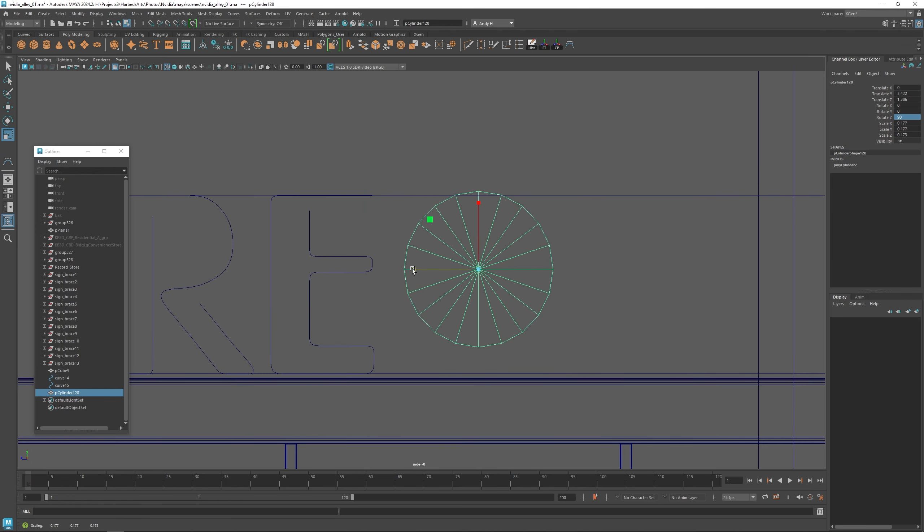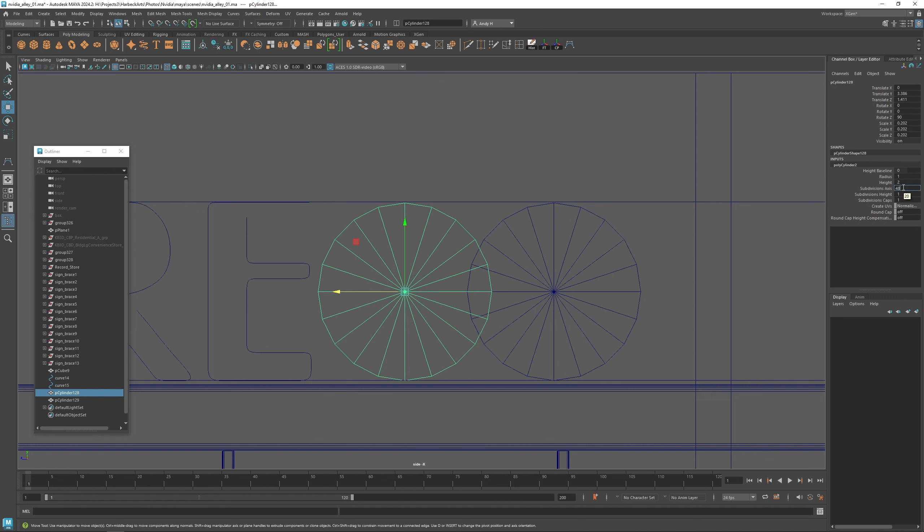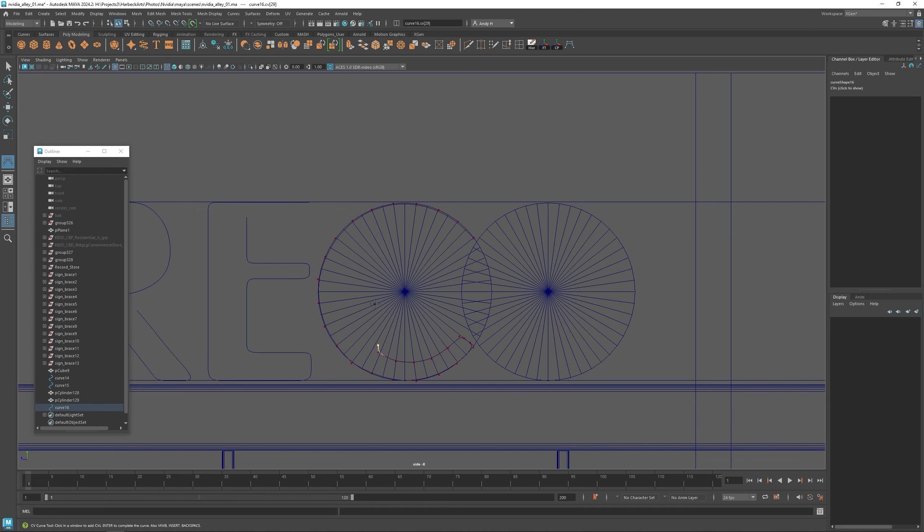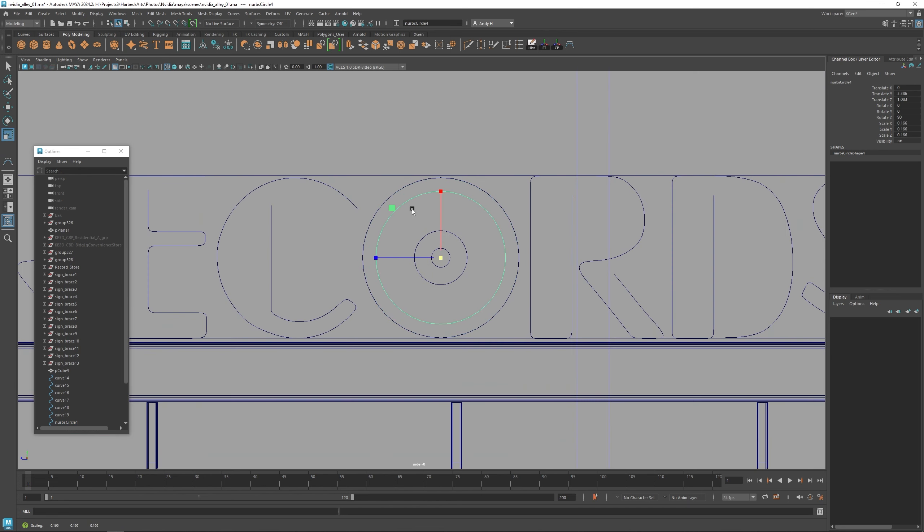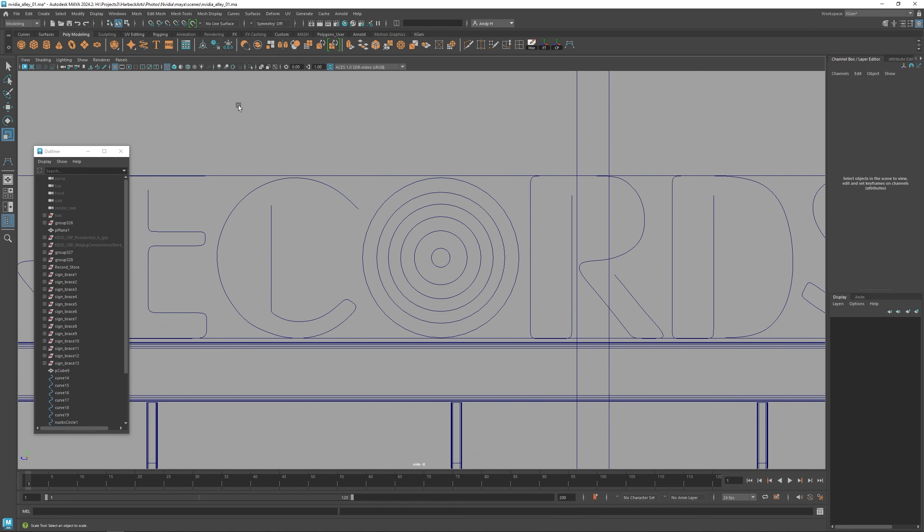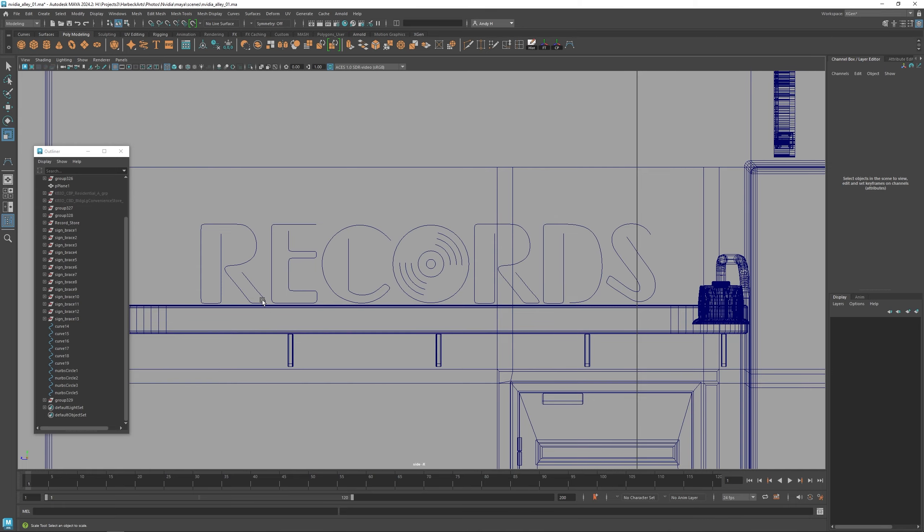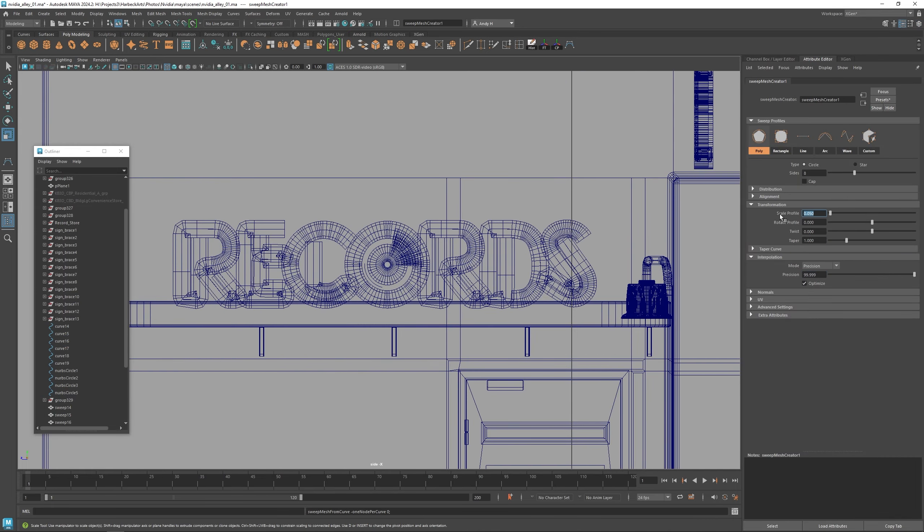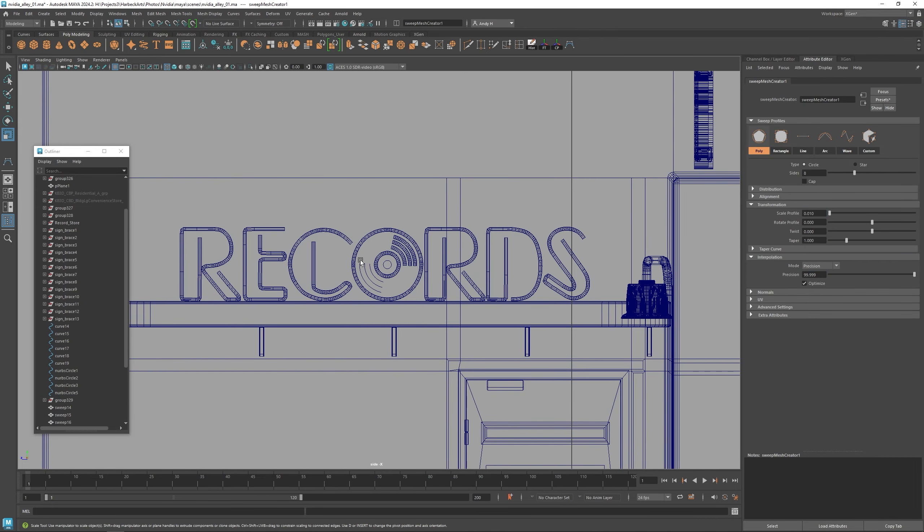And then where the O is, of course, we're going to make something that looks like an album with some lines through it. And then again, once we have all the curves made, we can use the same technique to extrude the tubes along the curves.